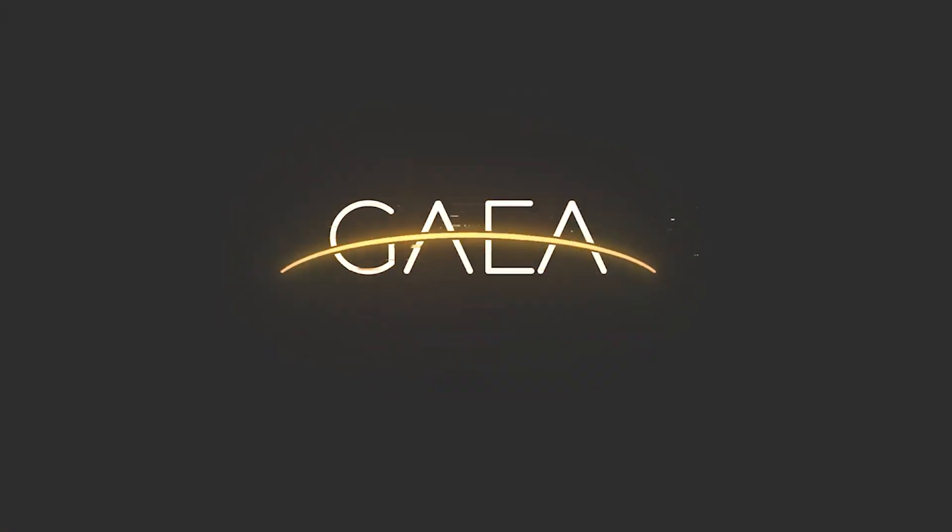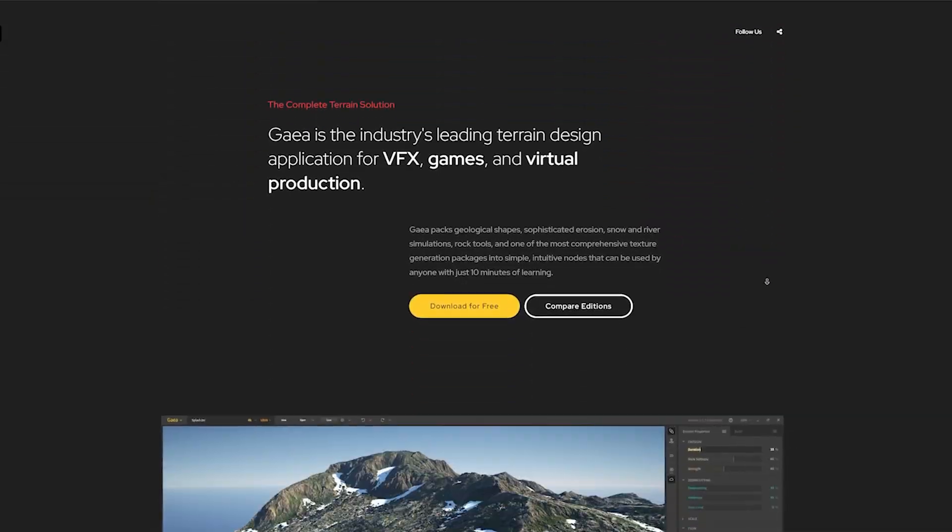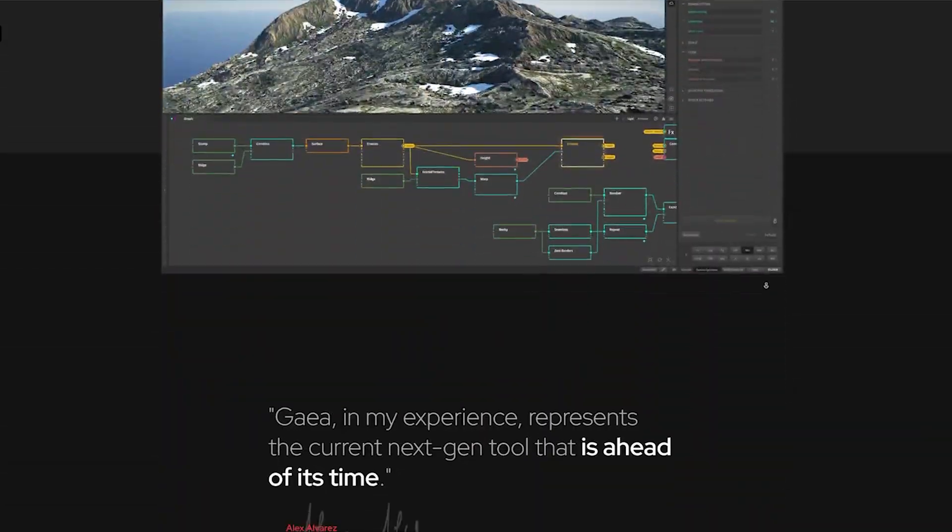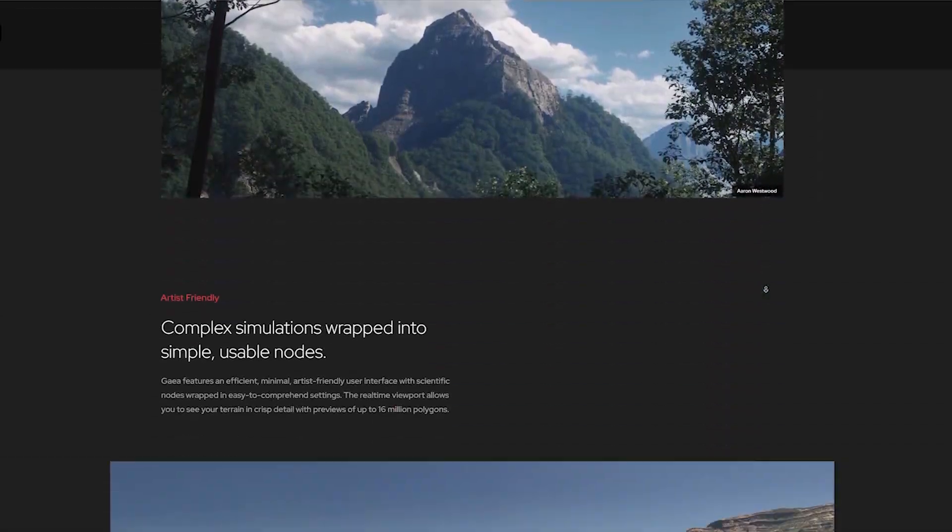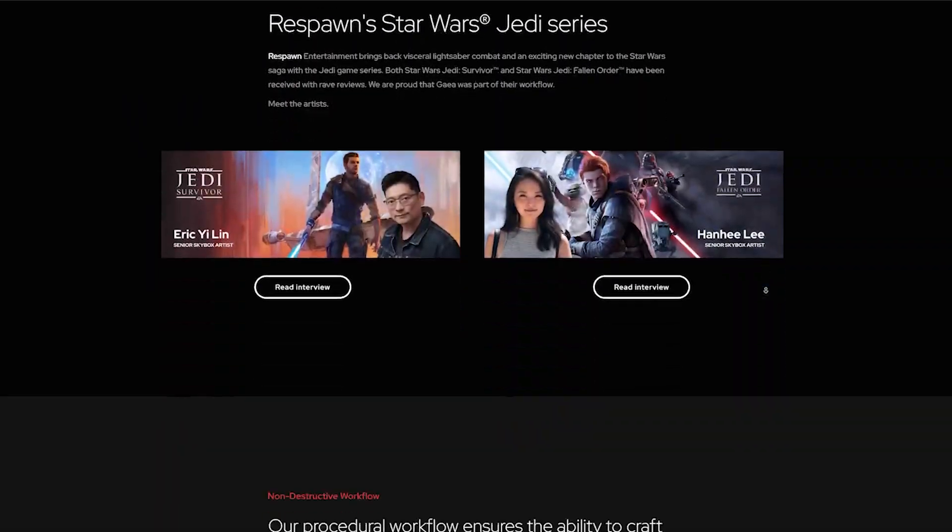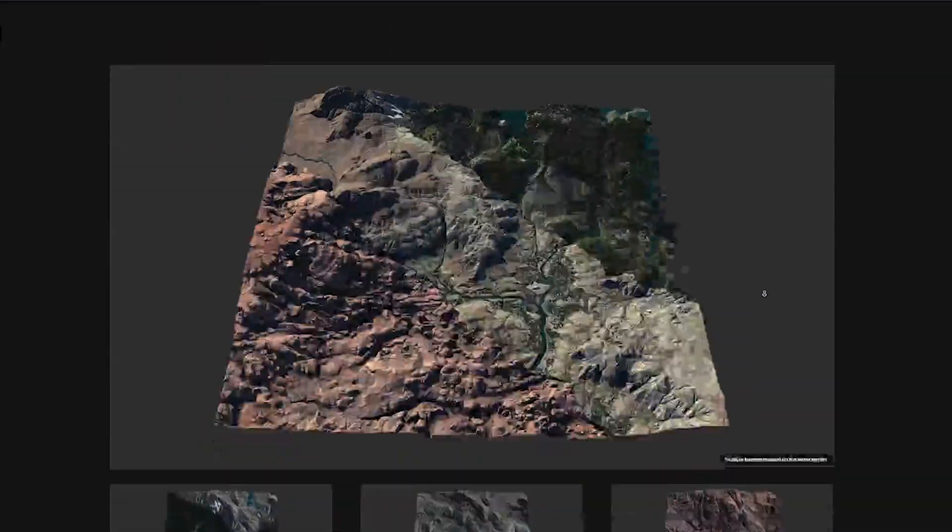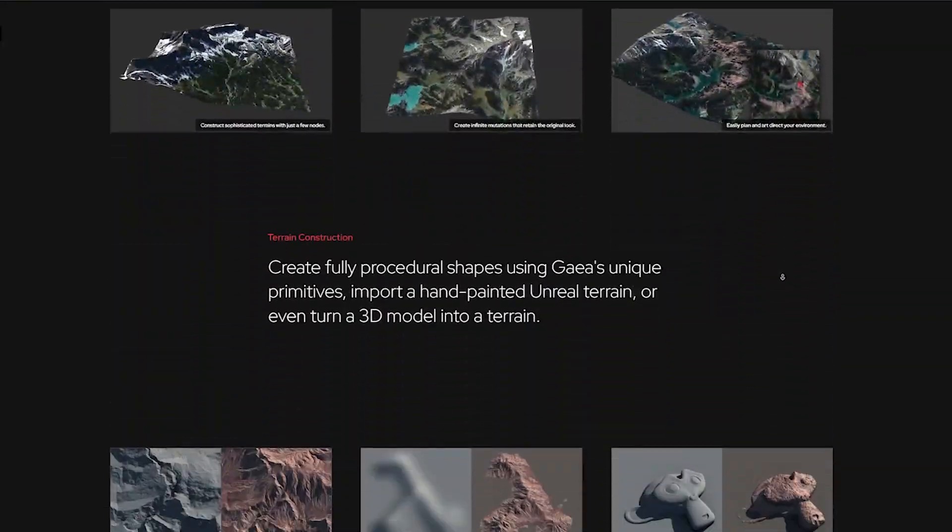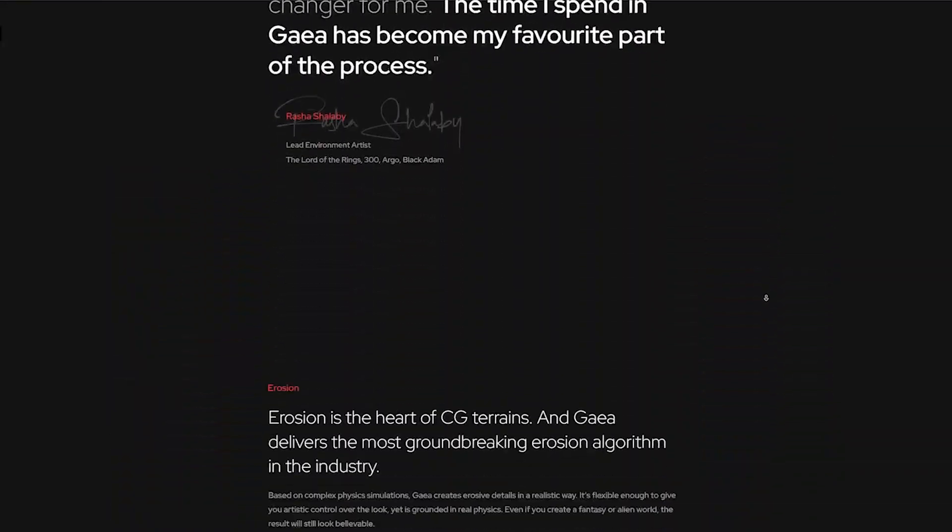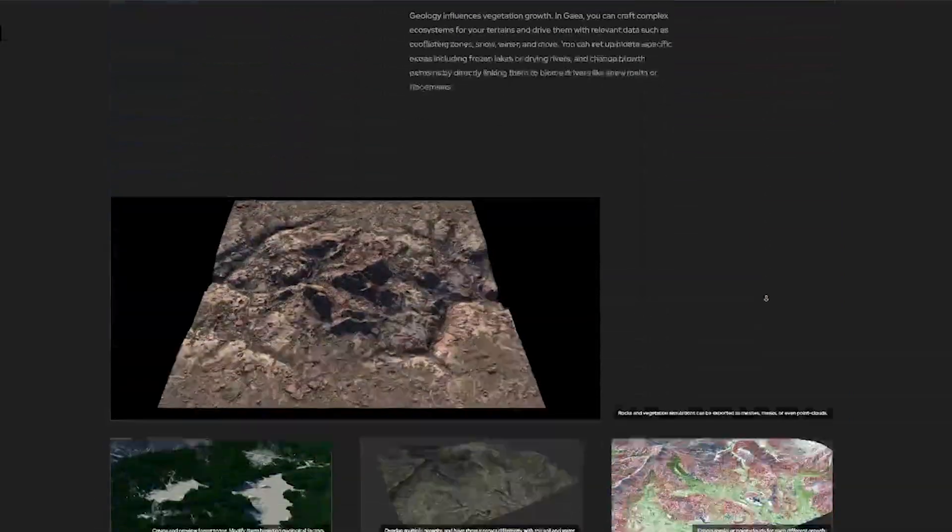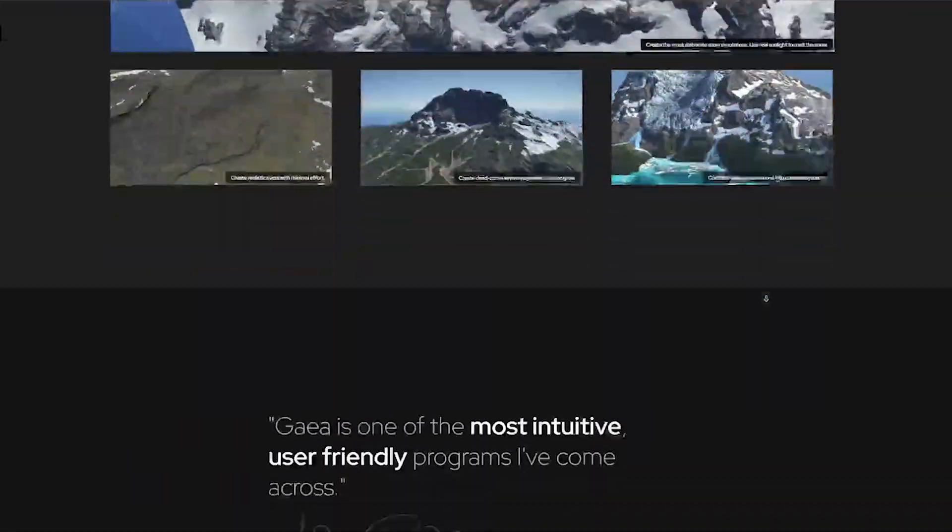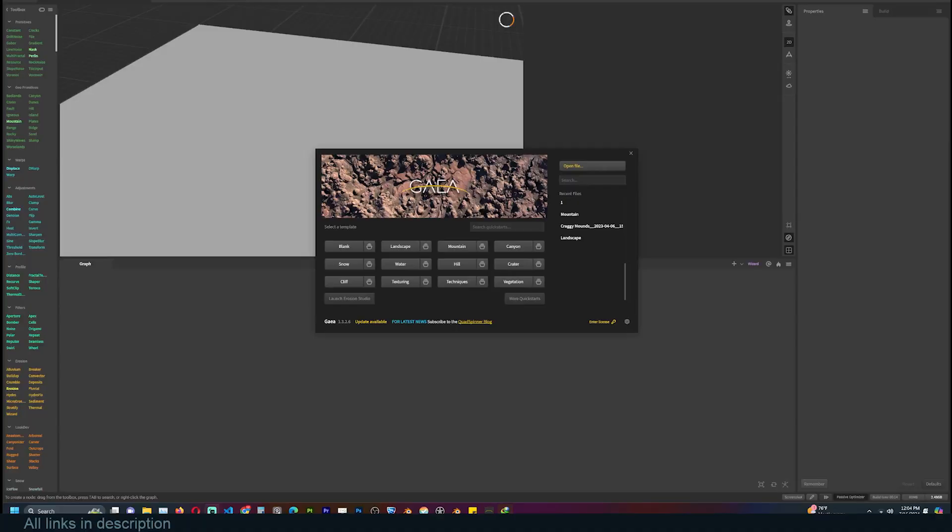Gaea also has a paid version, but in this video we are going to just look at the free version. The only limitation is that you can only export 1K texture resolution. So go to the link in the description and download yourself a copy of this amazing software so that we can dive in and start making all sorts of terrains.